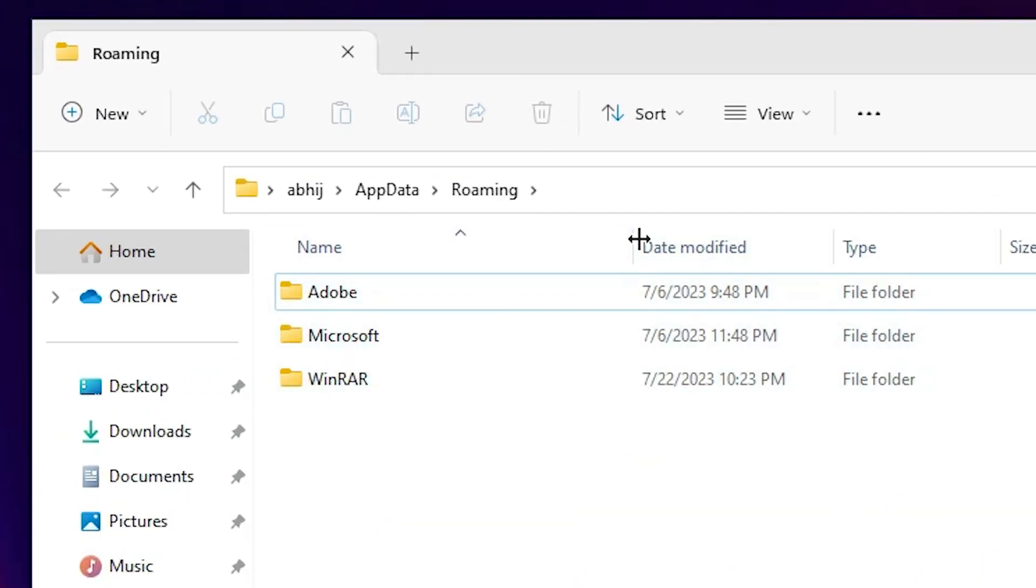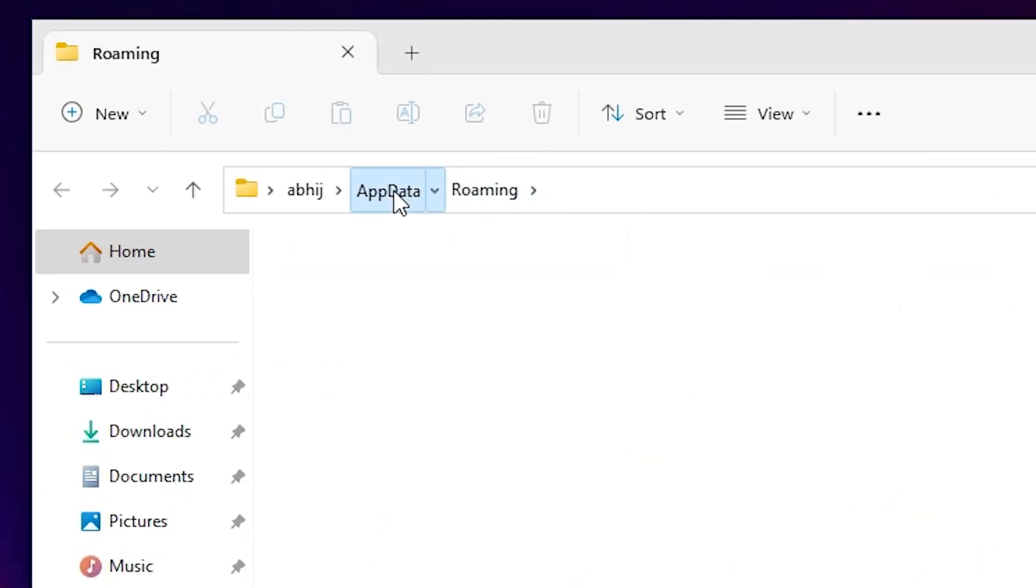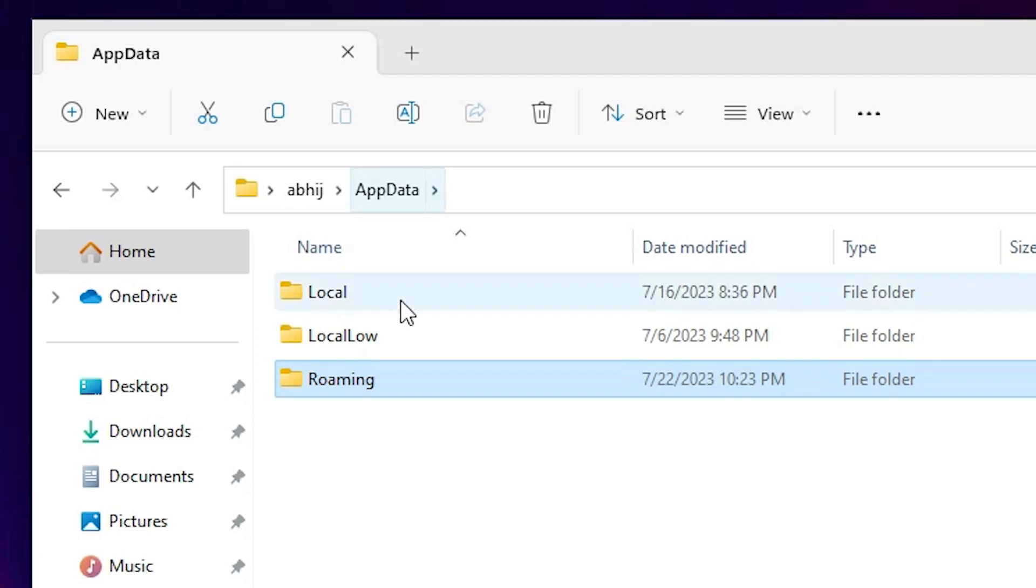Now this is open. Now just go to this AppData, click on this AppData. In AppData we just go to the Local.